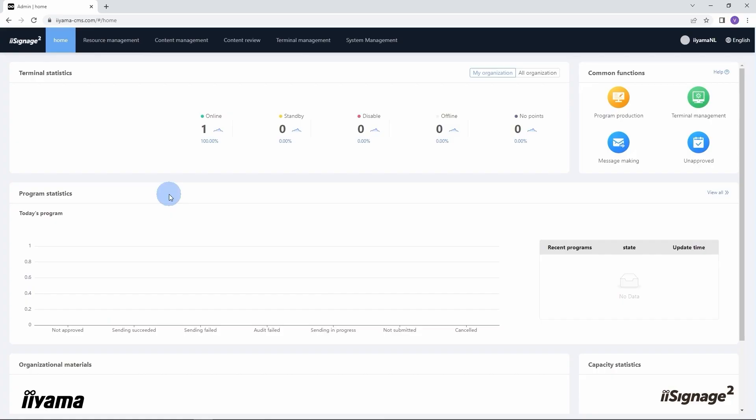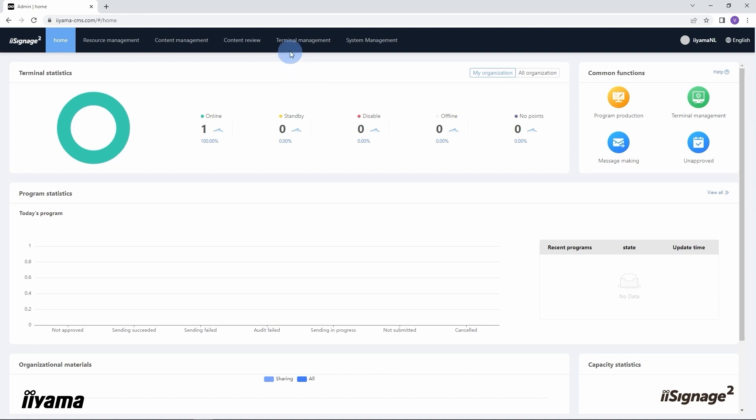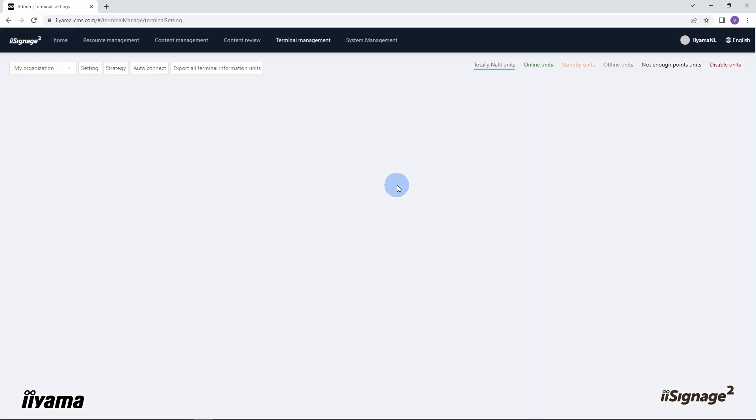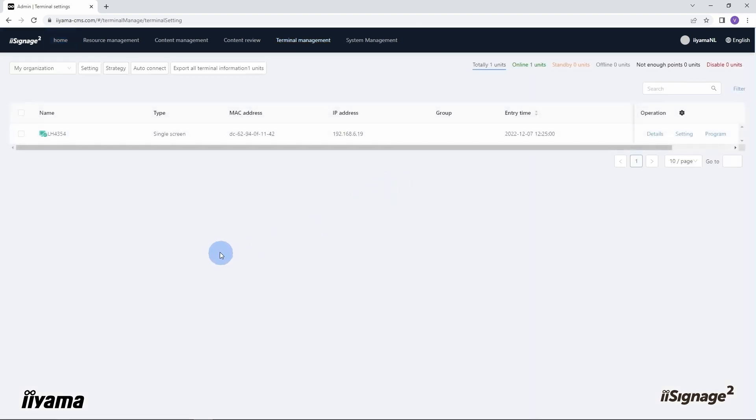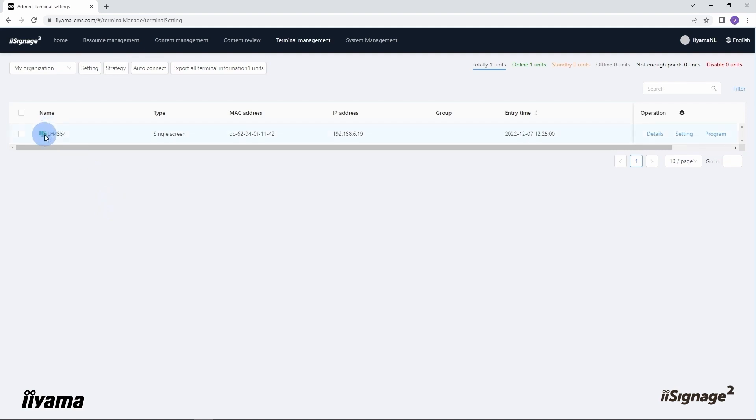If all info is correct, the screen will be added automatically to the CMS site and you can see it on the home page here. I have one screen online, and on the terminal settings page, terminal management terminal settings, here is our LH4354 with the online status.